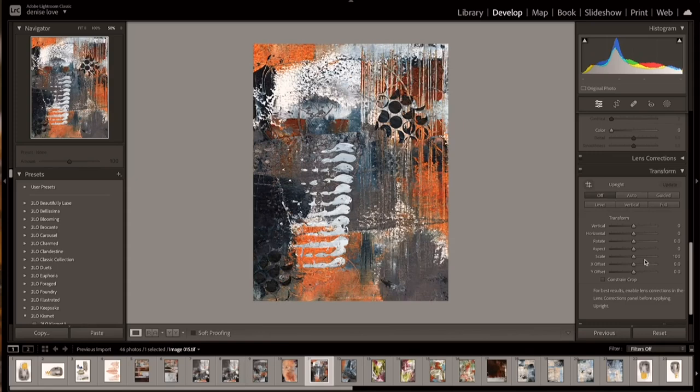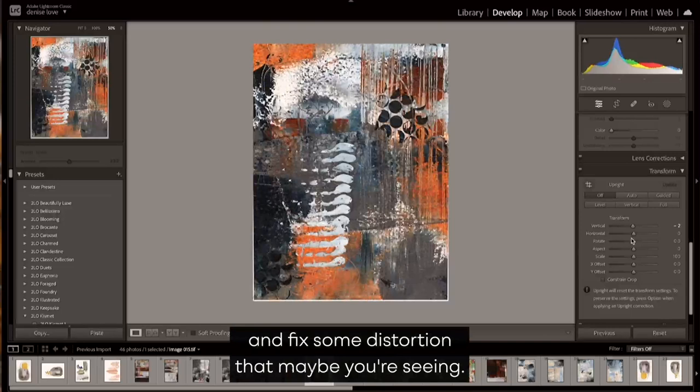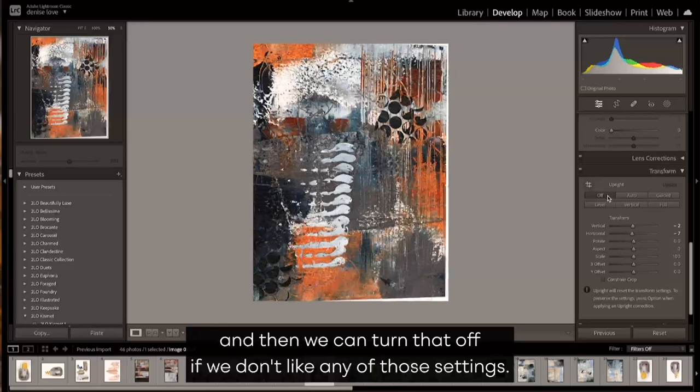then you can transform yourself and fix some distortion that maybe you're seeing. You can do those yourself and rotate it.